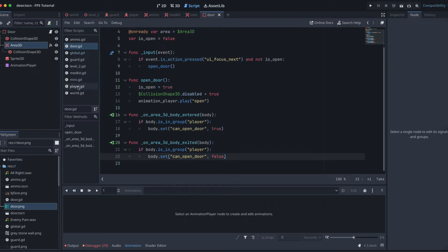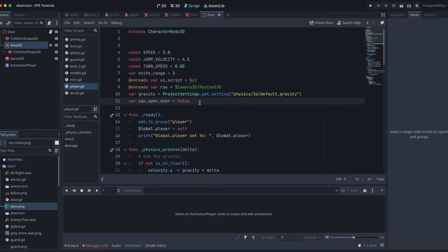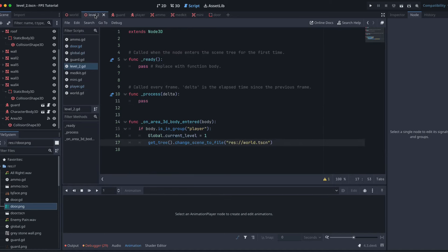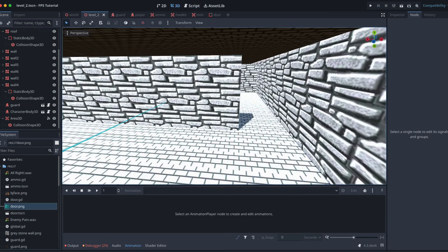We just need to go to our player script and add that variable in. Where's our player script? Here it is. Player canOpenDoor false. So that's all we need to have in there to make sure that our player can open or close the door. Let's save that. Let's now go and have a look at the level where we want to put our door in. Here's the gap that I said I wanted to add the door to.